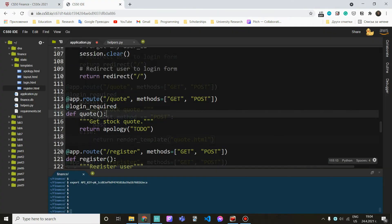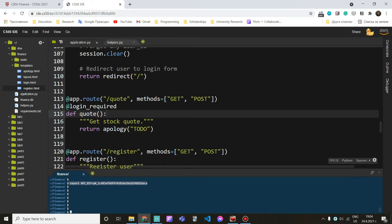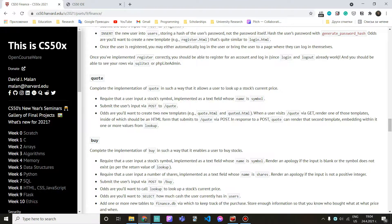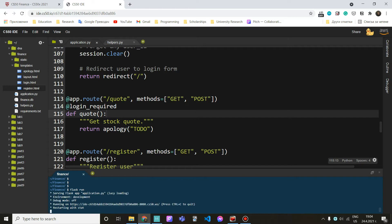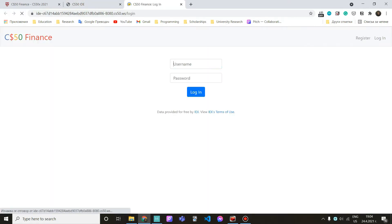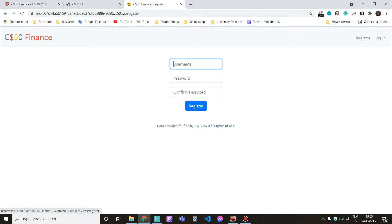I have already exported my API key. In case you haven't, you can read the instructions on this page, or go back to my previous video where I showed that. It's very easy to do. I'm just going to do flask run to open my app. Let me create a registration.